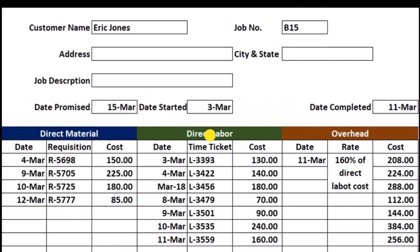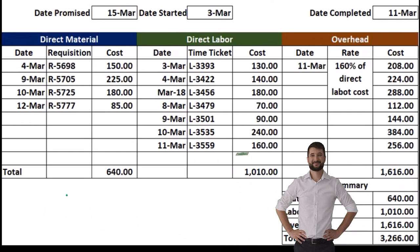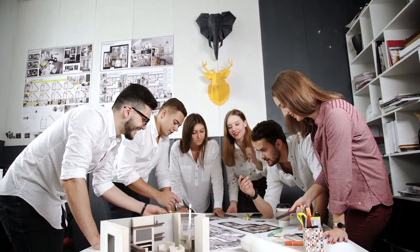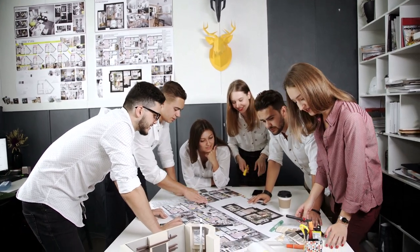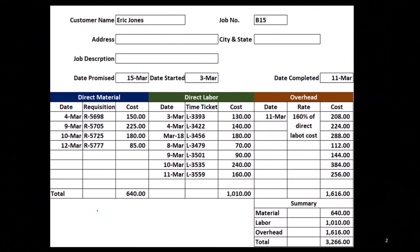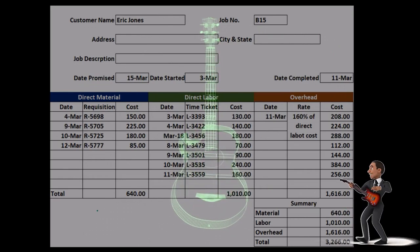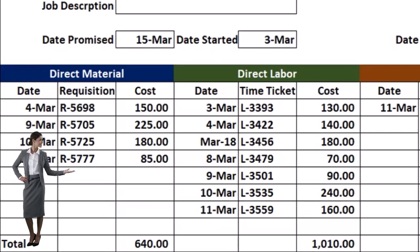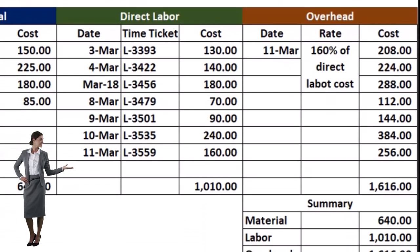The job cost sheets are going to be a type of subsidiary ledger. If we think about all the job cost sheets put together, they support amounts that are going to be on the balance sheet. When we have work in process — the inventory account tracking what we're doing in terms of putting together guitars — we're tracking the direct materials, direct labor, and overhead of those guitars on the financial statements as an asset. That number needs to be supported by job cost sheets that report and support it.